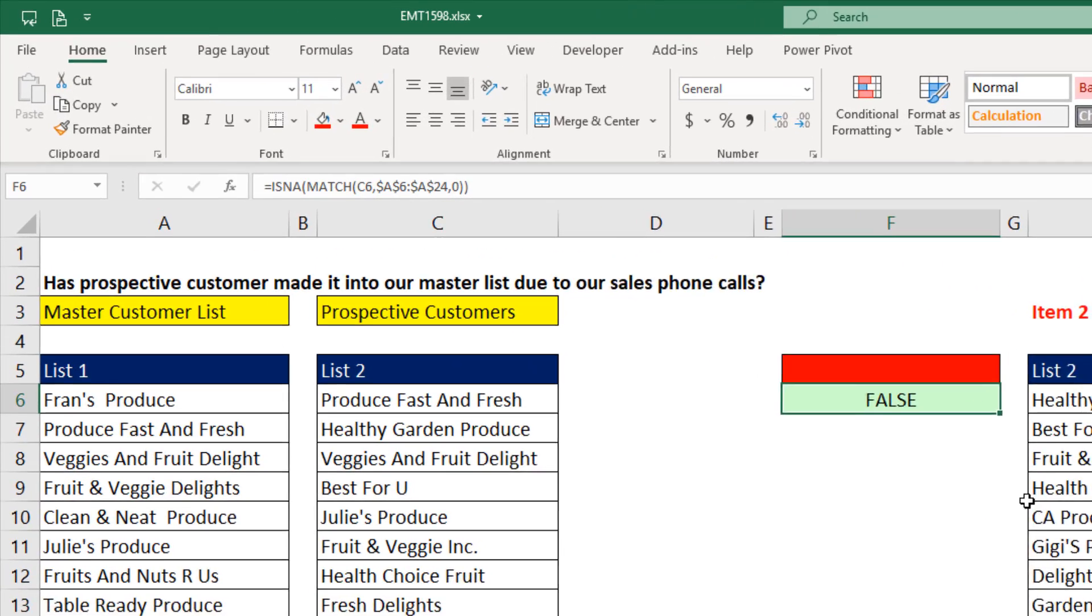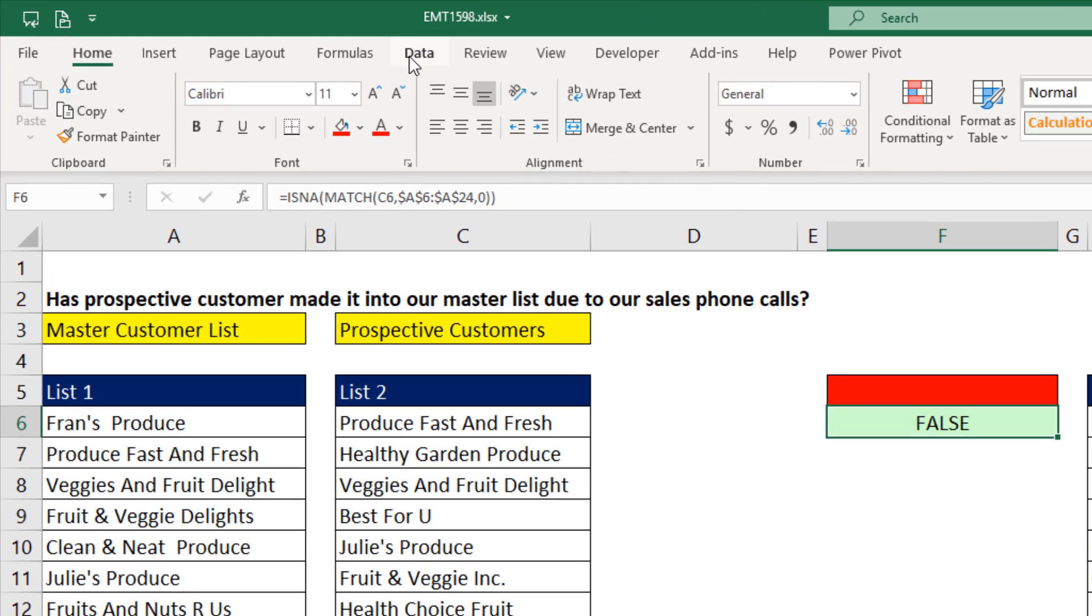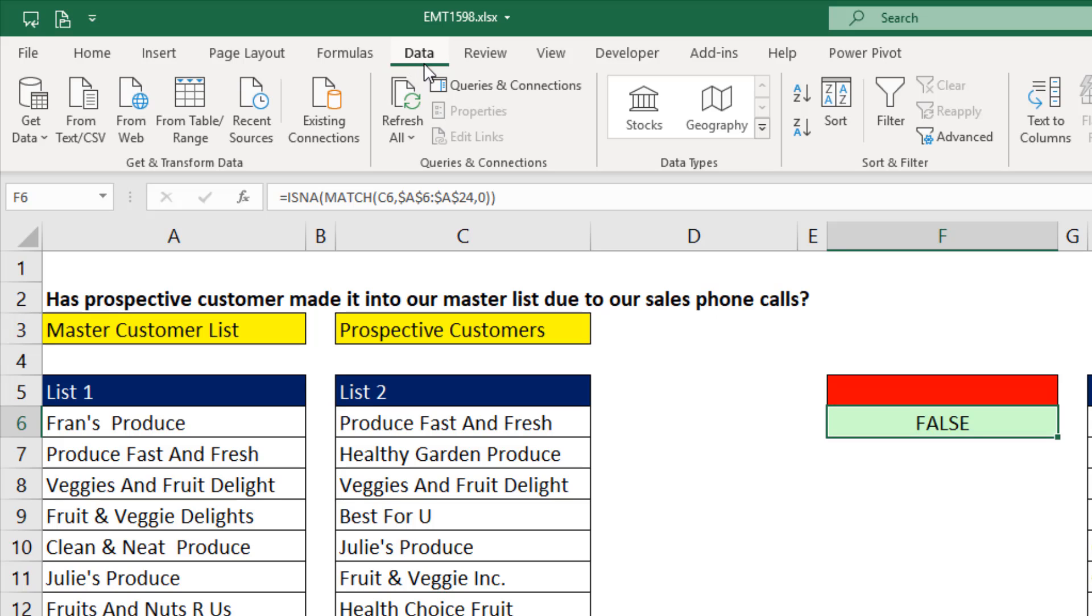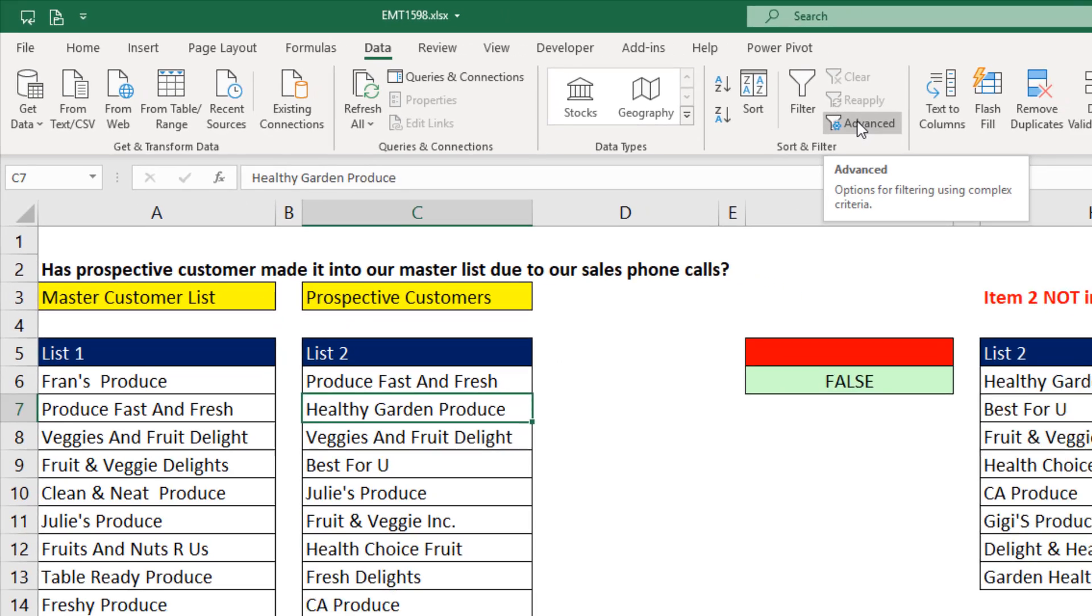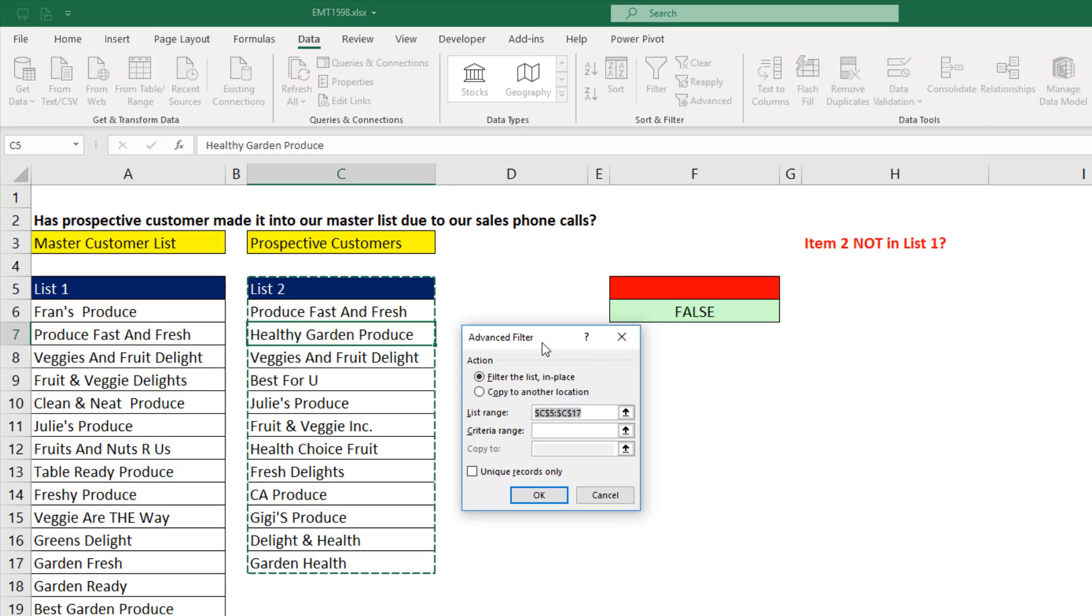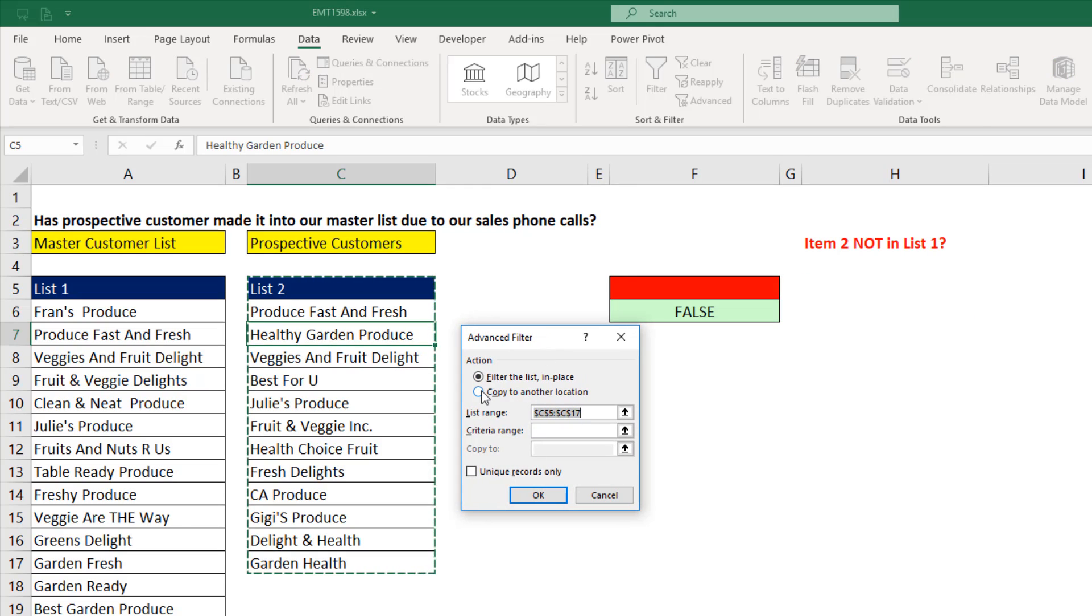And here's the amazing thing about Advanced Filter. Up in Data, Sort and Filter, there's the button. We first have to click inside the list, List 2. Now we click Advanced Filter. Advanced Filter dialog box. We do not want to filter in place. I want to copy to another location. Because our cursor was in the data set, it guessed the correct list.